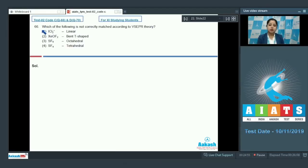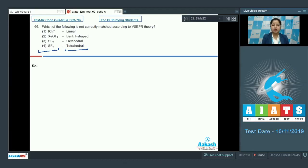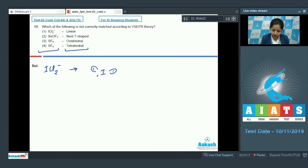Let's see question 66. Students, which of the following is not correctly matched according to VSEPR theory? In this question we are given molecules or ions on the left hand side and geometries on the right hand side, and we have to analyze which is an incorrect match. Let's start with the first option, which is ICl₂⁻. In this case, iodine is surrounded with three lone pairs and two chlorine atoms.